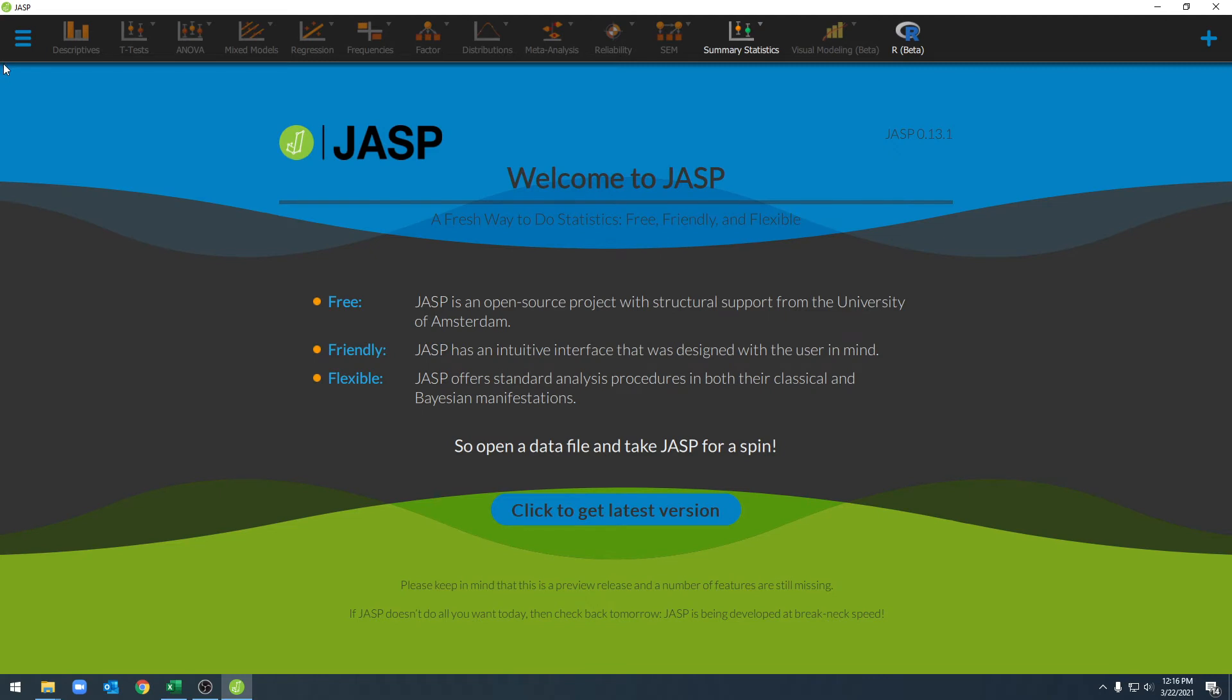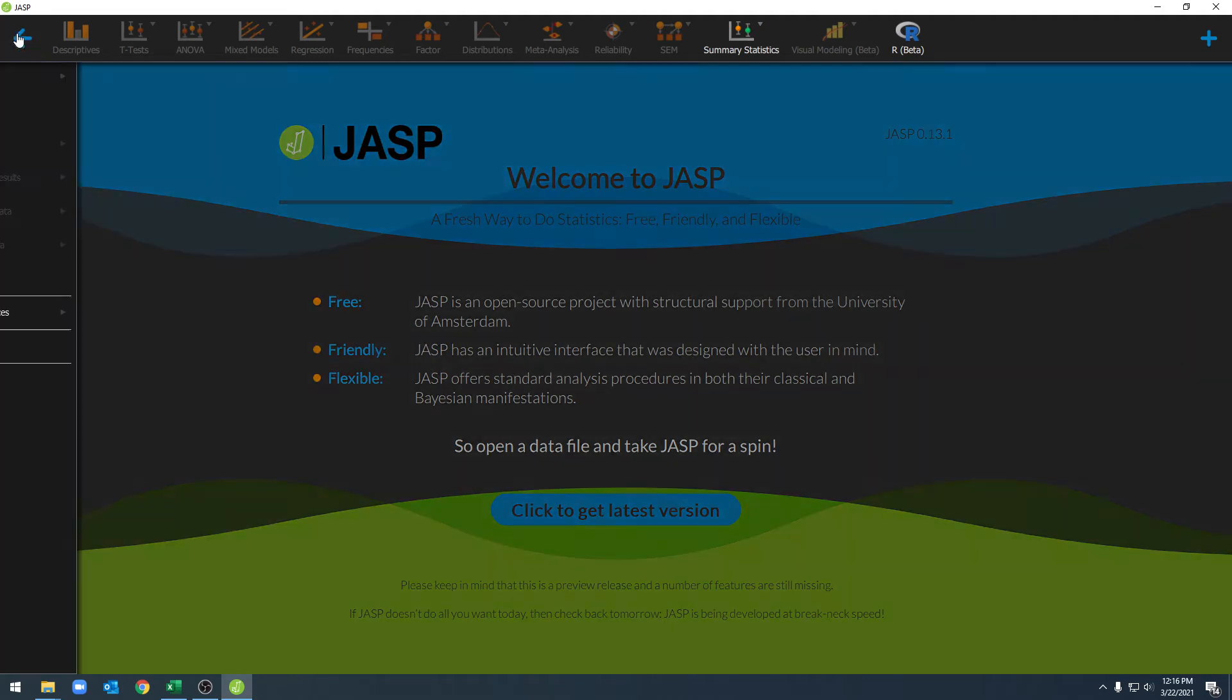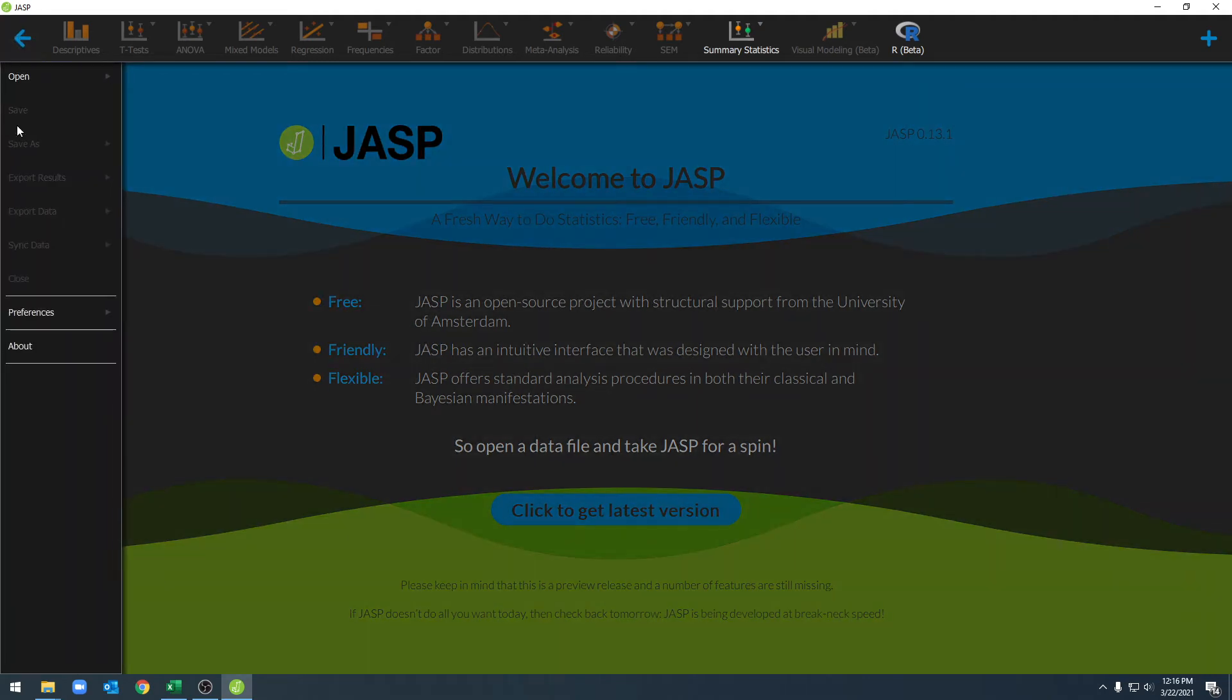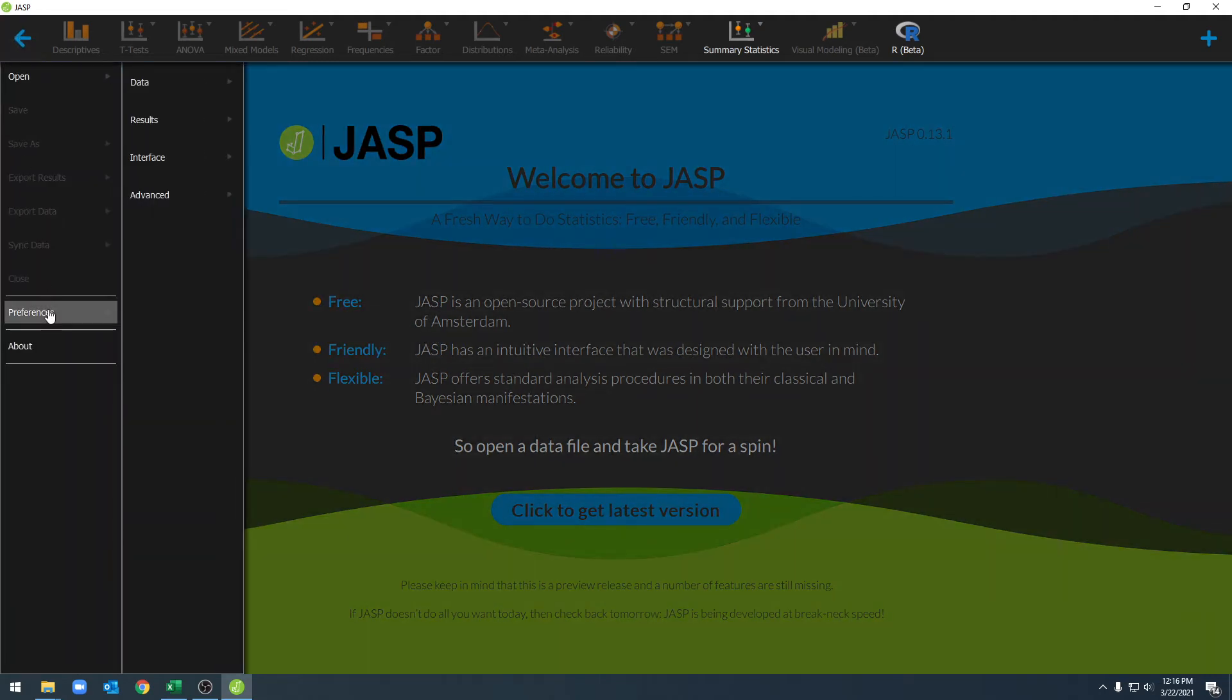There are also some preferences under our menu button, so we select menu and then down to preferences, we'll see some options here.